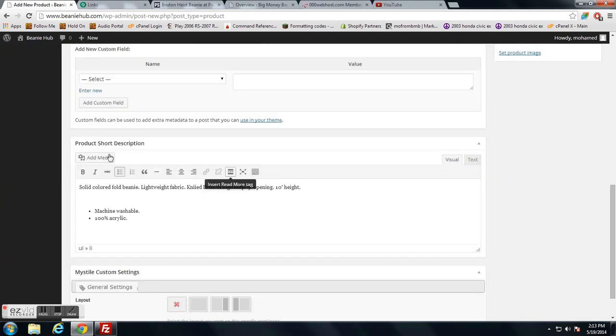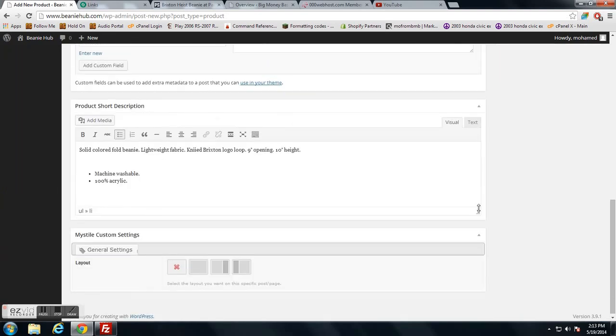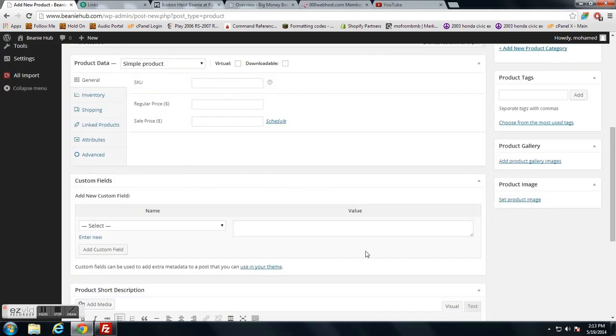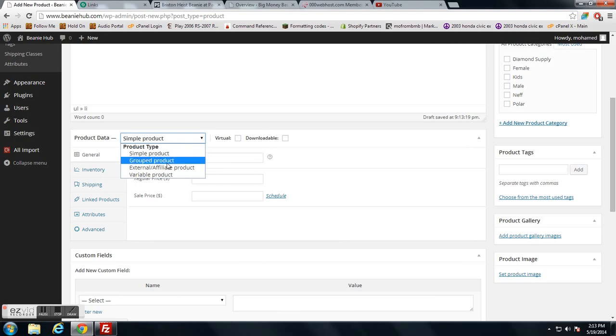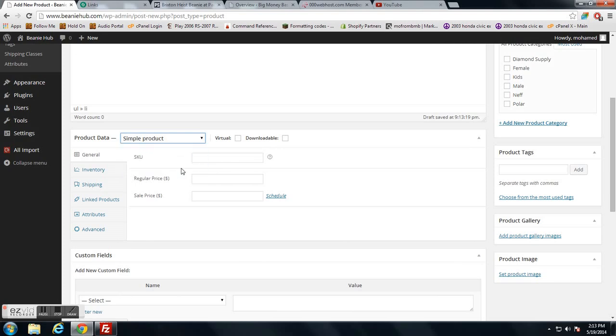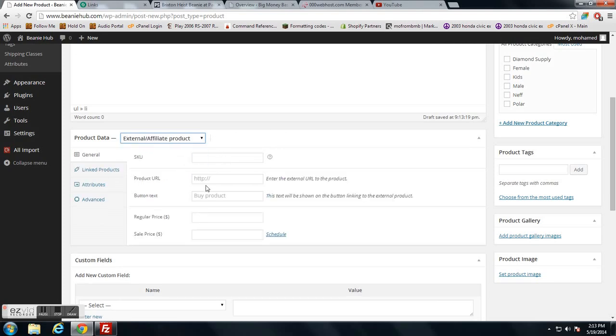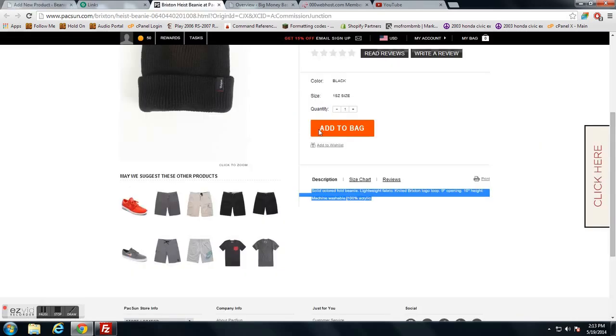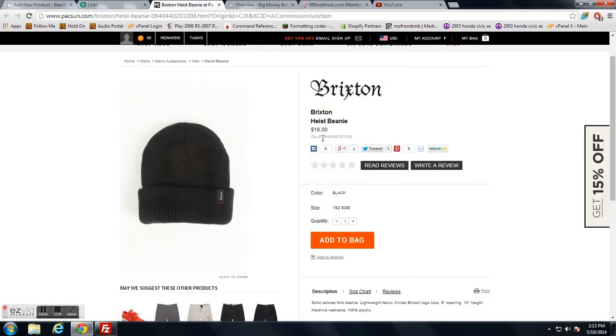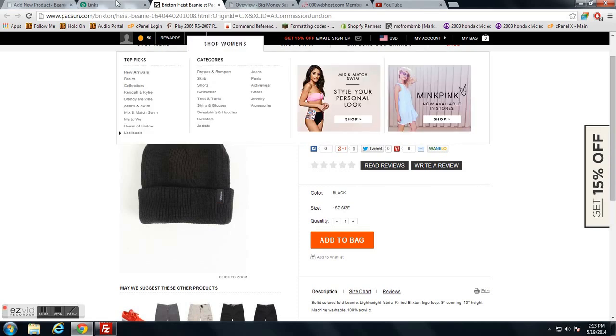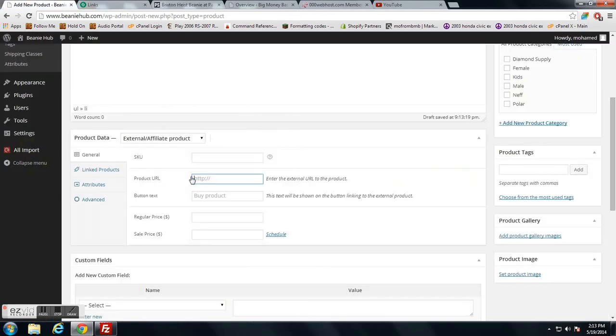On default, it's going to have simple product. You want to click on external affiliate product, and then all you have to do is set up a product URL and set up a SKU and the price and all that type of stuff. So this one's $18 and the SKU is right here.